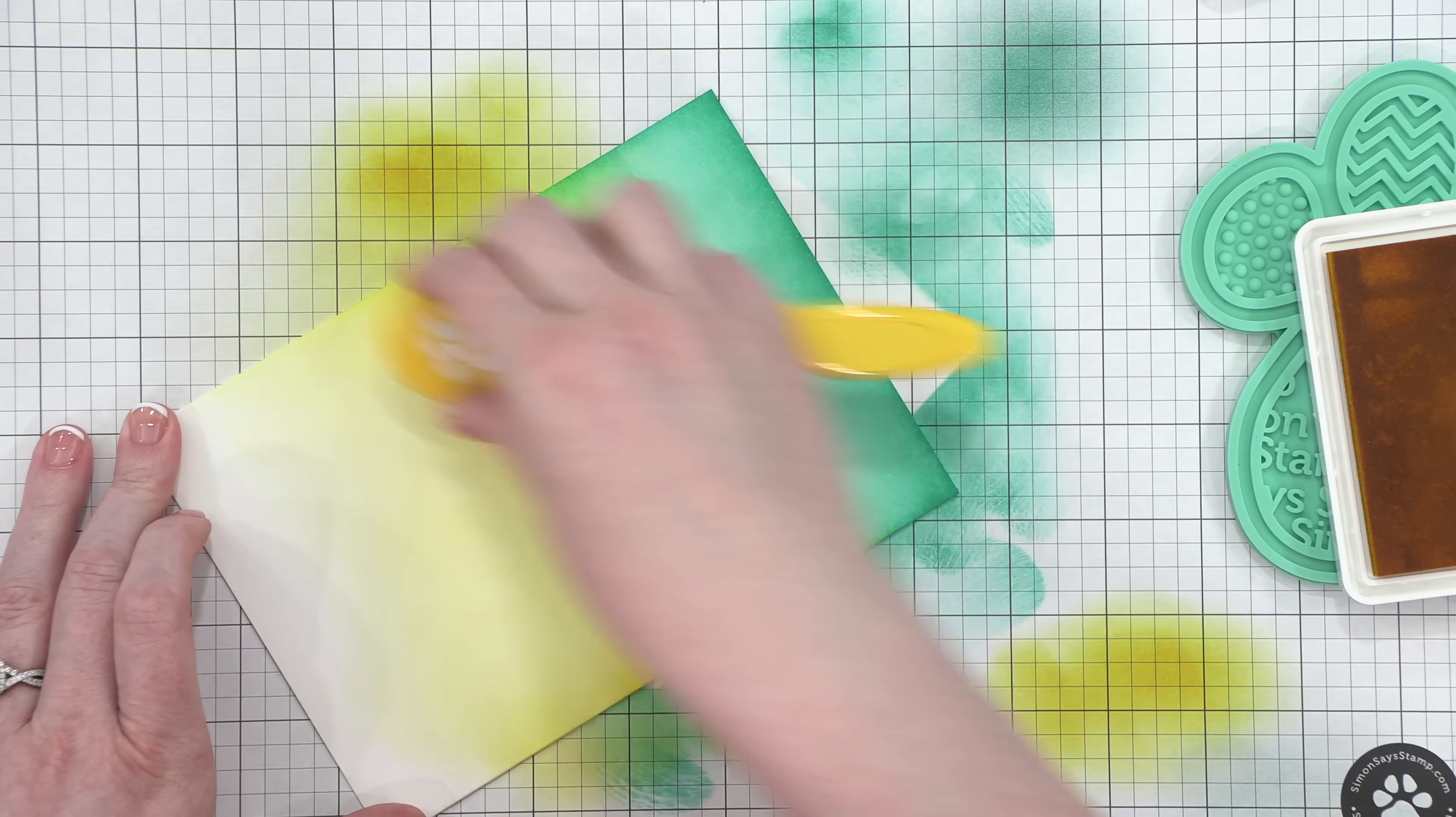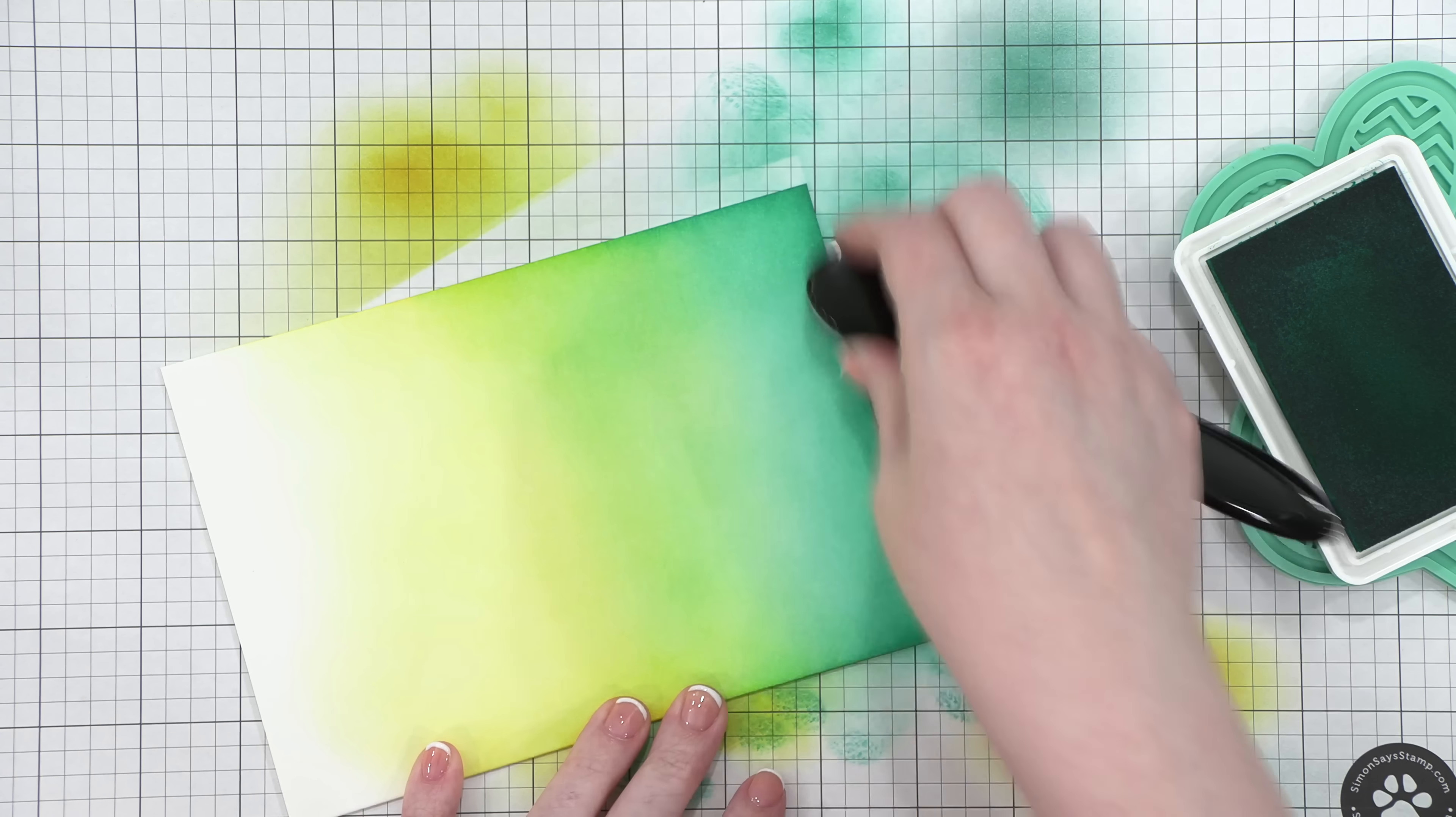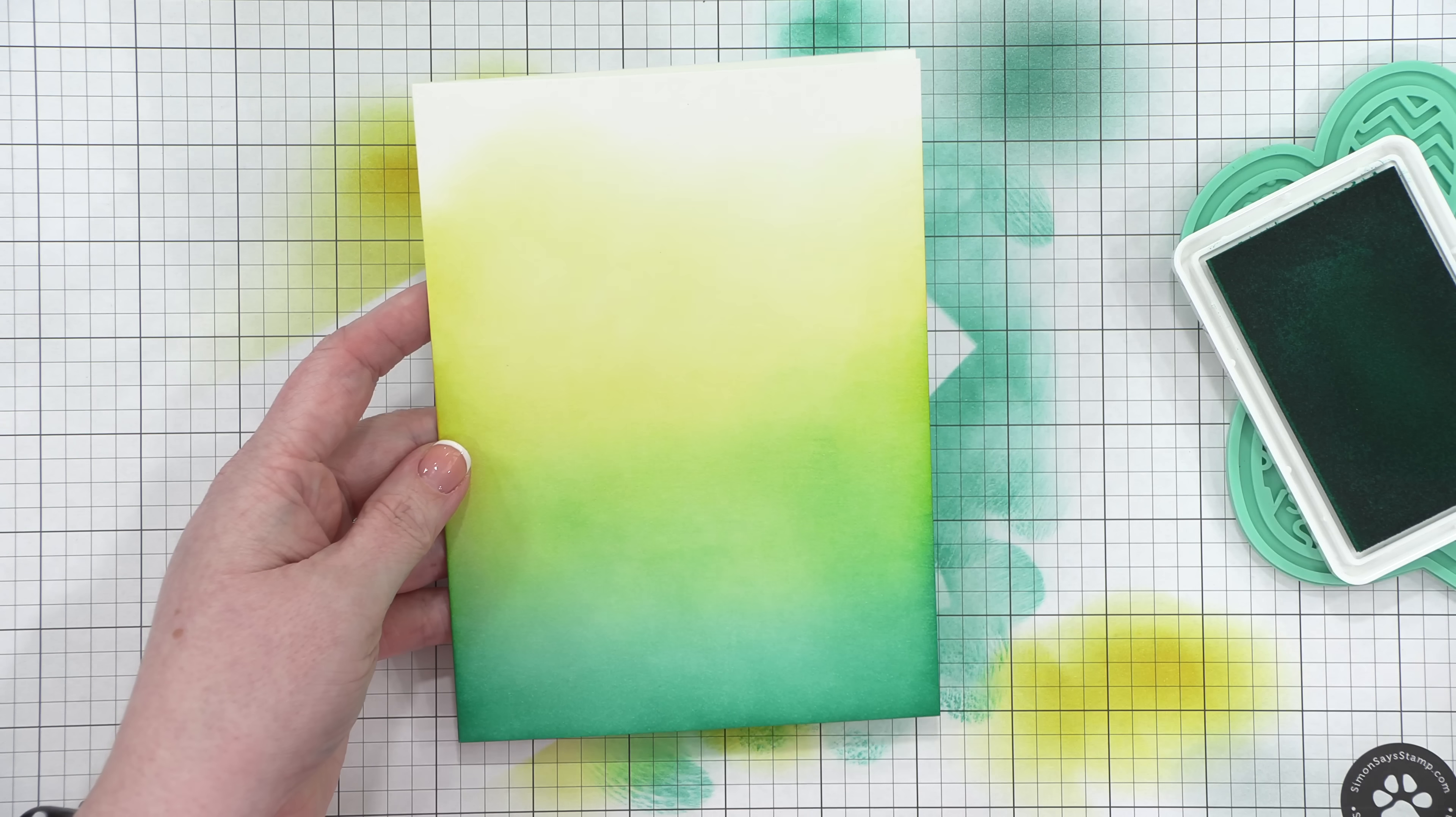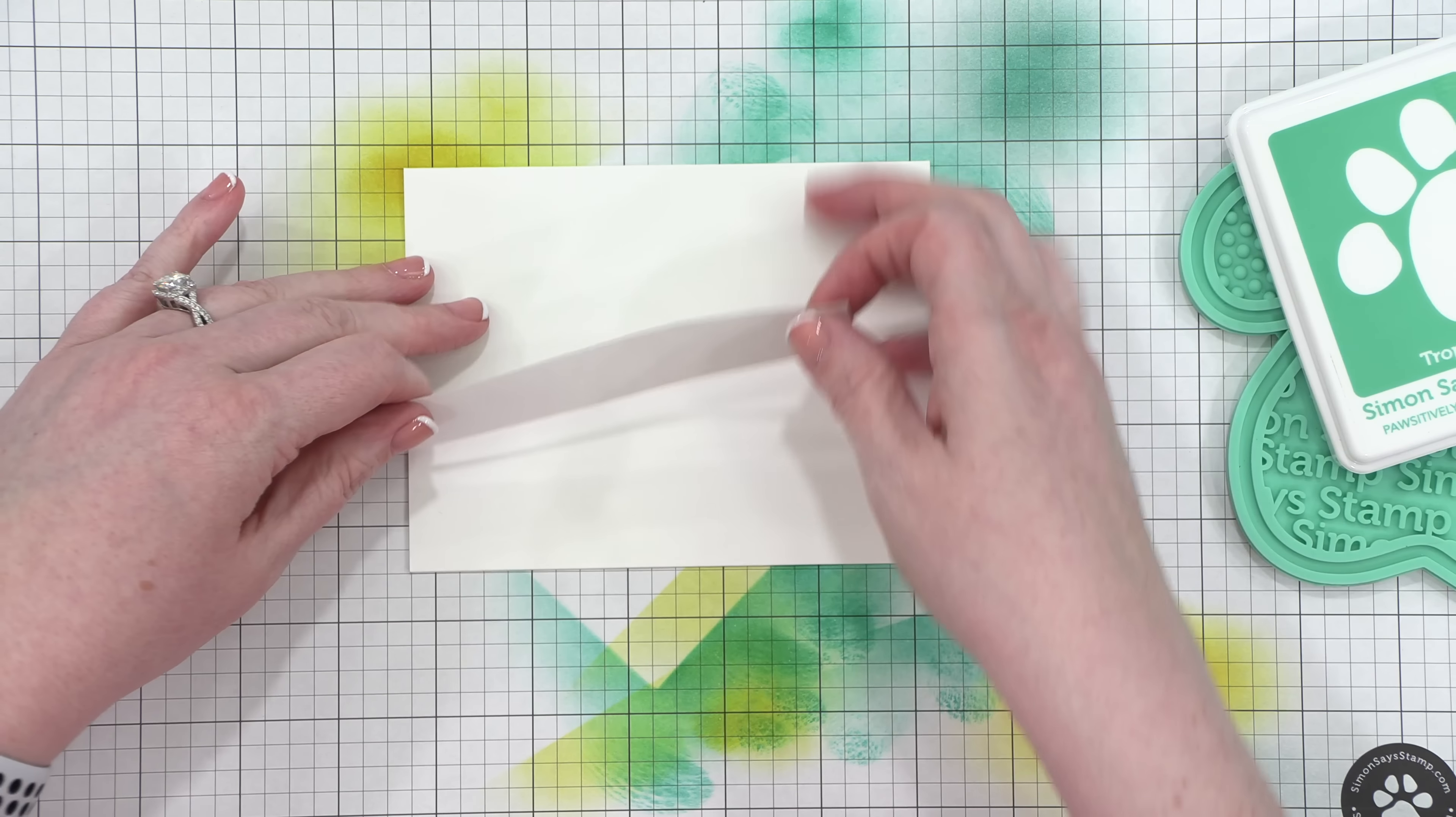And so after I have this yellow blended out and faded out near that other end of the card, I'm gonna go back to the Tropic ink and kind of fill in that gap between the bottom of the card and where it blends up into the yellow. This is just going to further blend everything and get it a little bit more seamless. This is a really big card, and this blending is really gonna stand out, so I wanted to make sure it looked really nice.